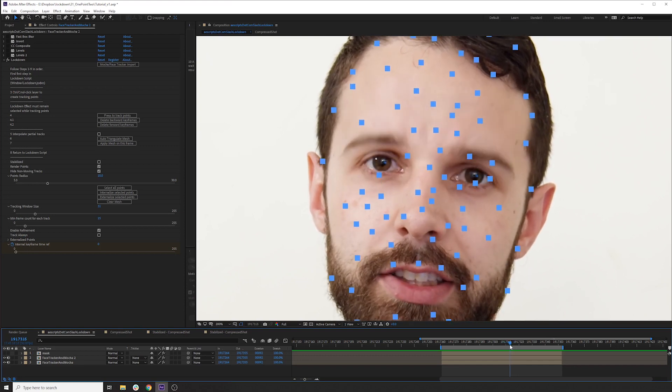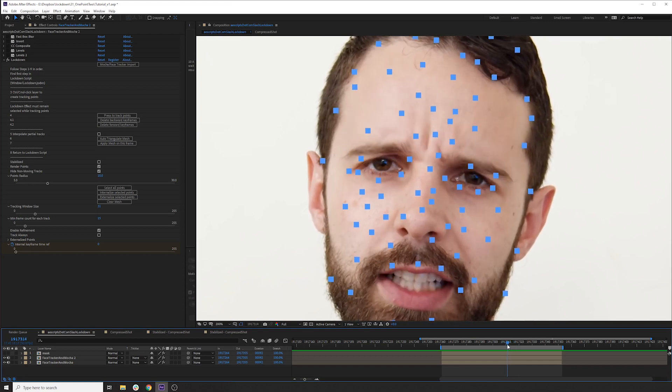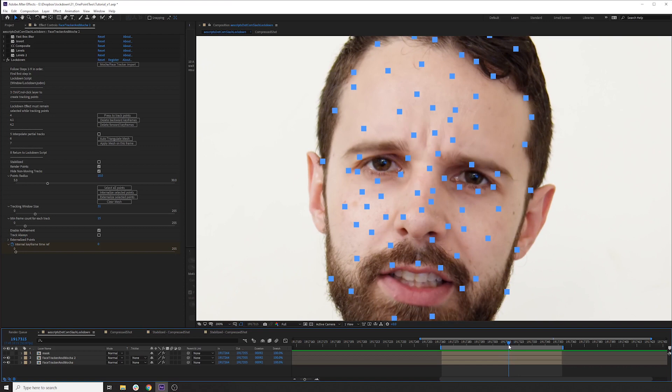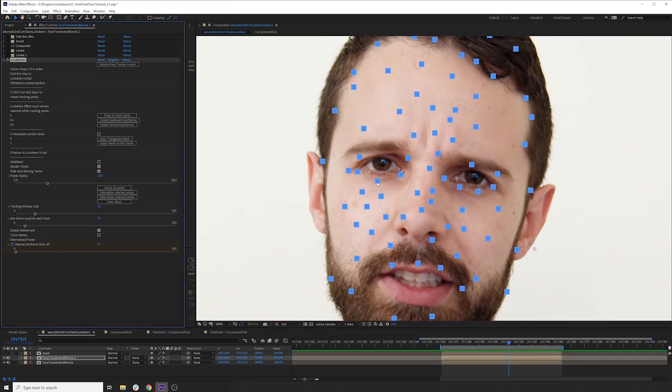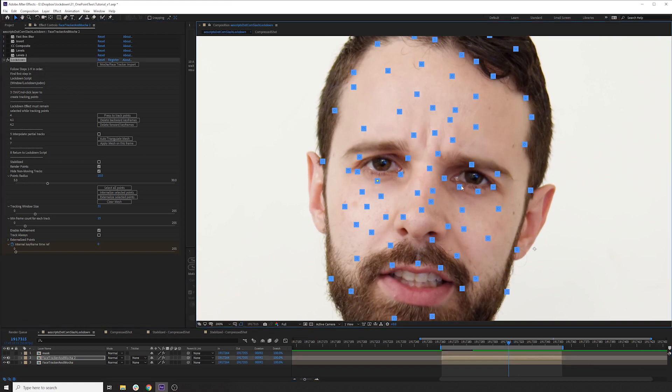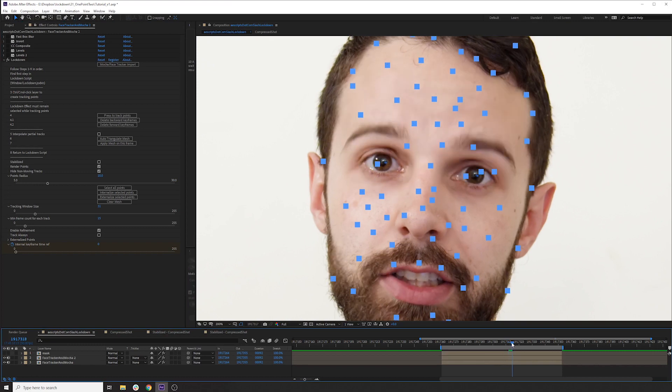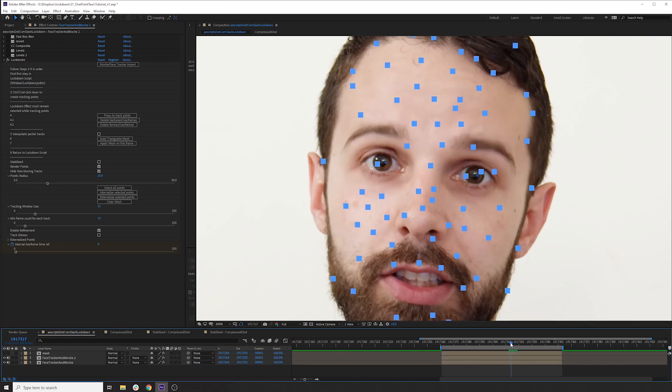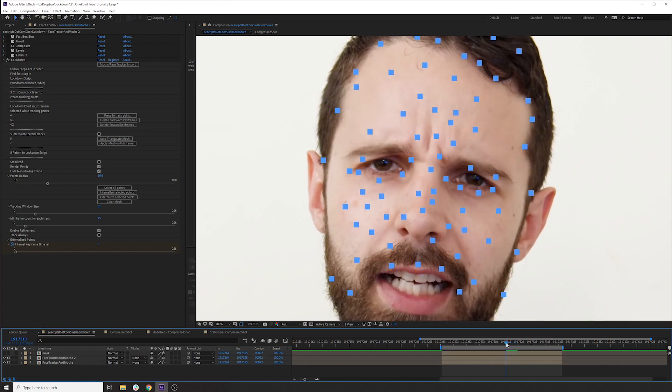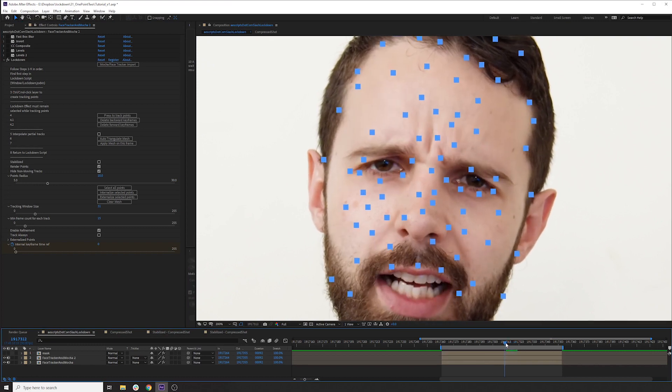But what we can do is let's go to the last frame where these points are good, which is about here. And then let's grab them. Holding shift, clicking and dragging to grab a region and then delete the forward keyframes. So now those just disappear and they won't really be influencing anything past this point.